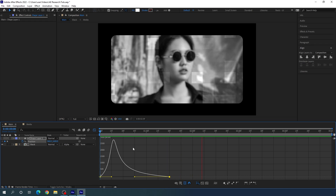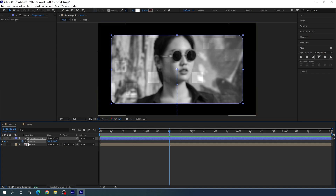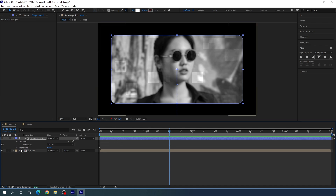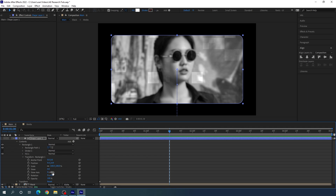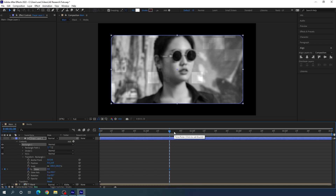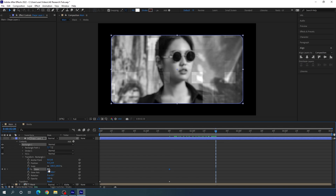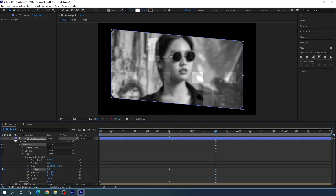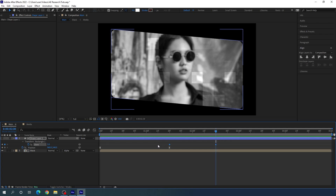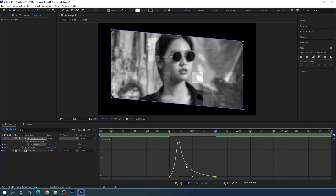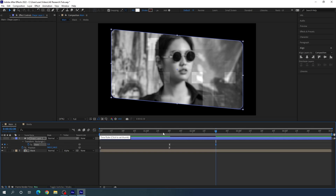Go to one and a half seconds, open the shape layer's Contents > Rectangle 1 > Transform Rectangle 1. Set the Skew Axis to 90 degrees, click the stopwatch on Skew to lock the value at one and a half seconds, then go to two and a half seconds and set the Skew value to 5. Select the new keyframes, hit F9 to Easy Ease, go to the Graph Editor, and drag the handle to create a smooth curve.